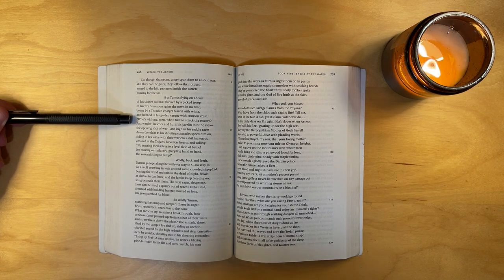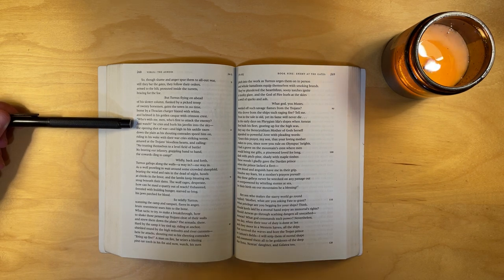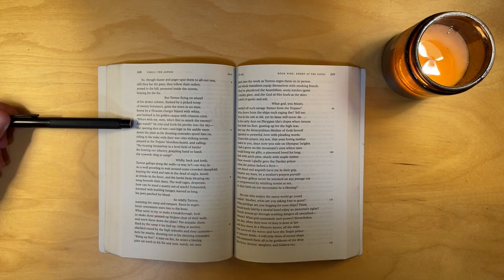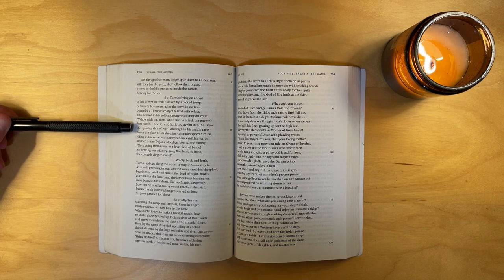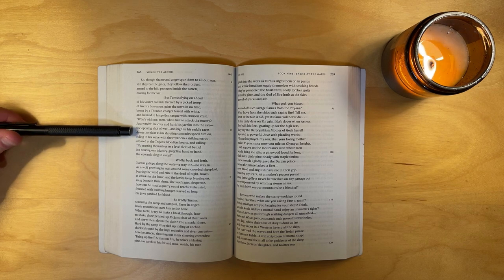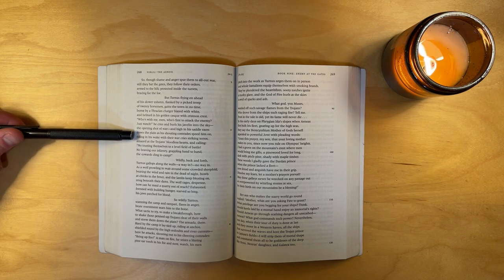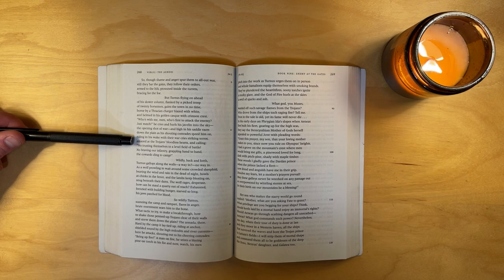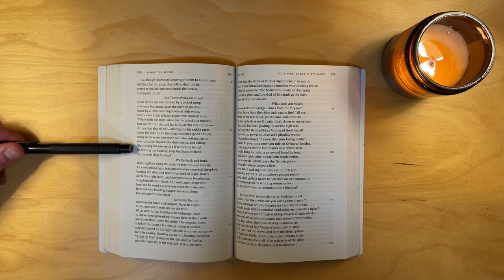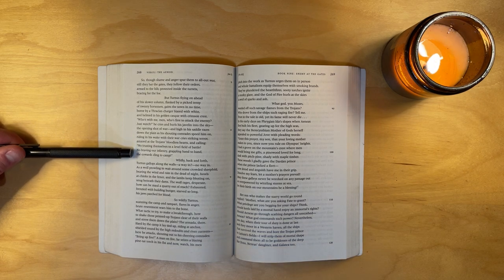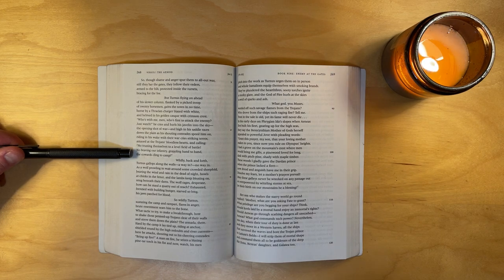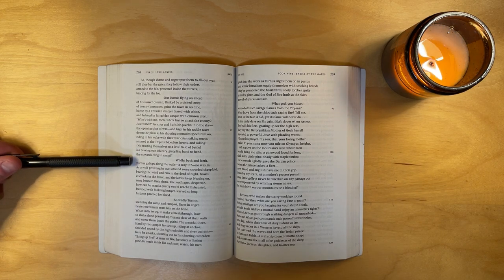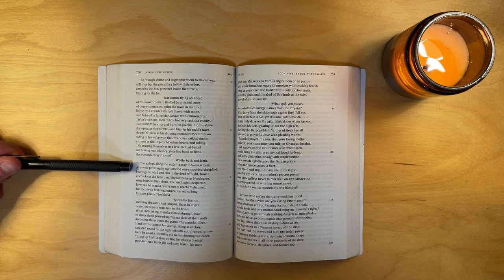Who's with me, men? Who's first to attack the enemy? Just watch! He cries and hurls his javelin into the sky, the opening shot of war, and high in his saddle races down the plain as his shouting comrades speed him on, riding in his wake with their war cries, striking terror, amazed at the Trojans' bloodless hearts, and calling, no trusting themselves to a level field of battle, no braving our infantry, grappling hand to hand. The cowards cling to camp. Wildly, back and forth, Turnus gallops along the walls. A way in? No way in.